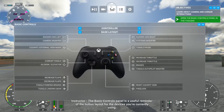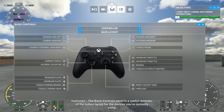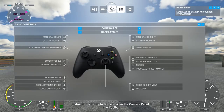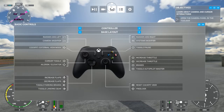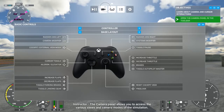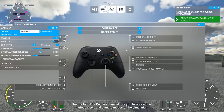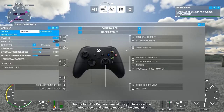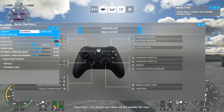The Basic Controls panel is a useful reminder of the button layout for the devices you're currently using. Now try to find and open the Camera panel in the toolbar. The Camera panel allows you to access the various views and camera modes of the simulation. Go ahead and close all the panels for now.